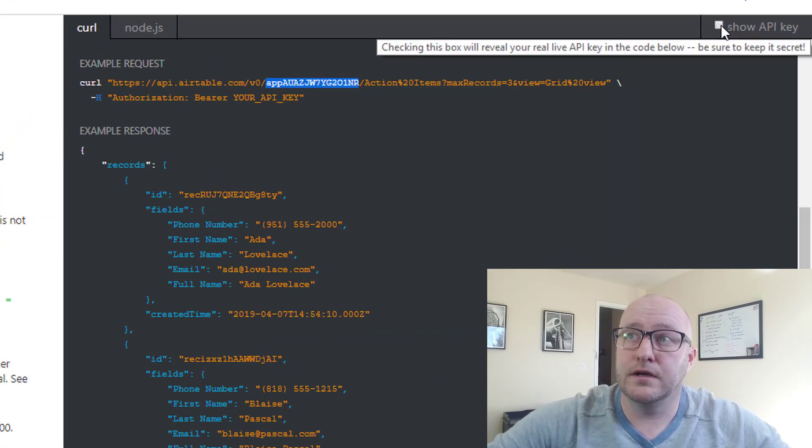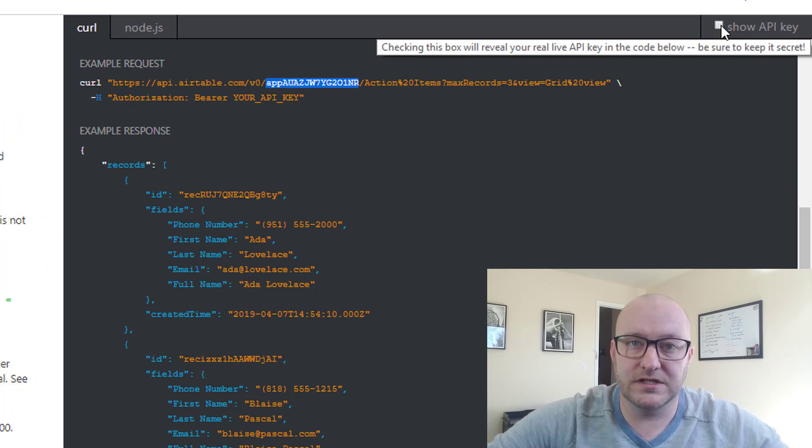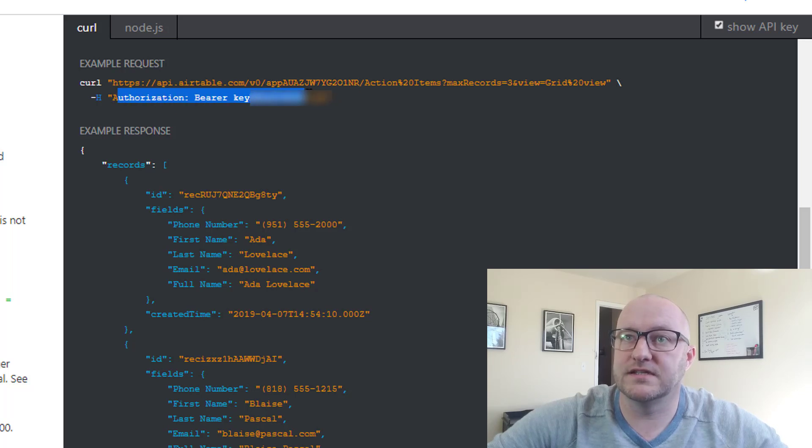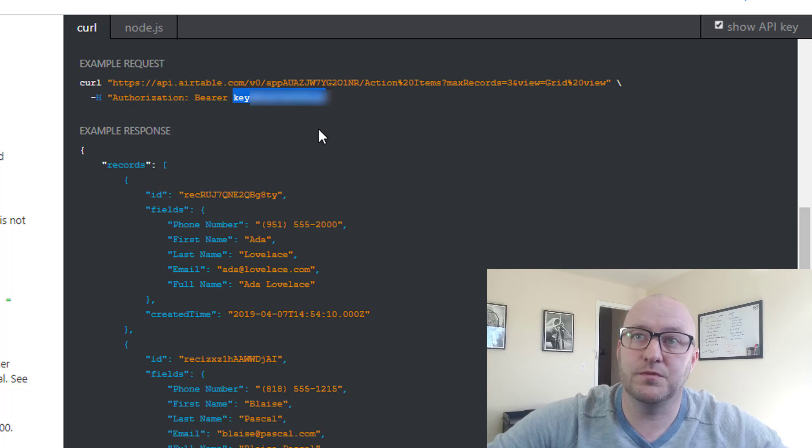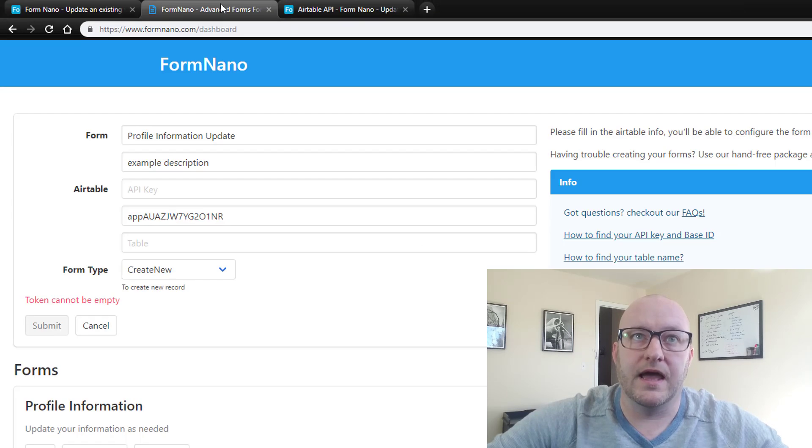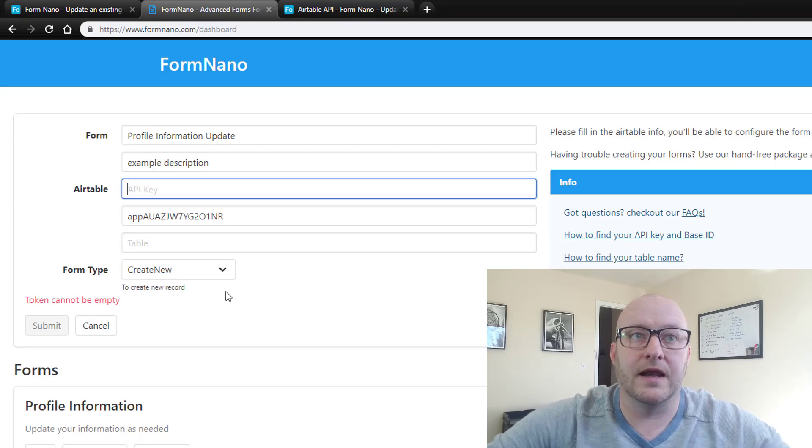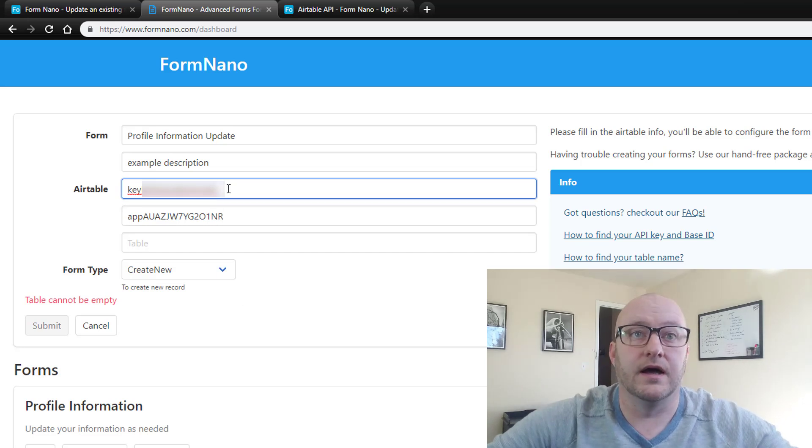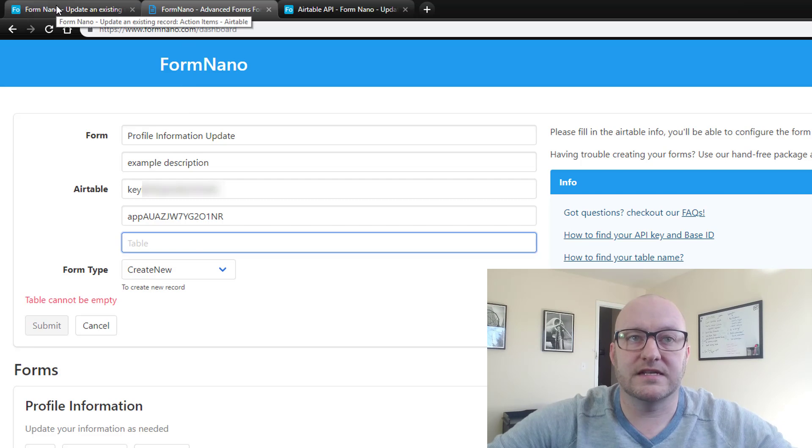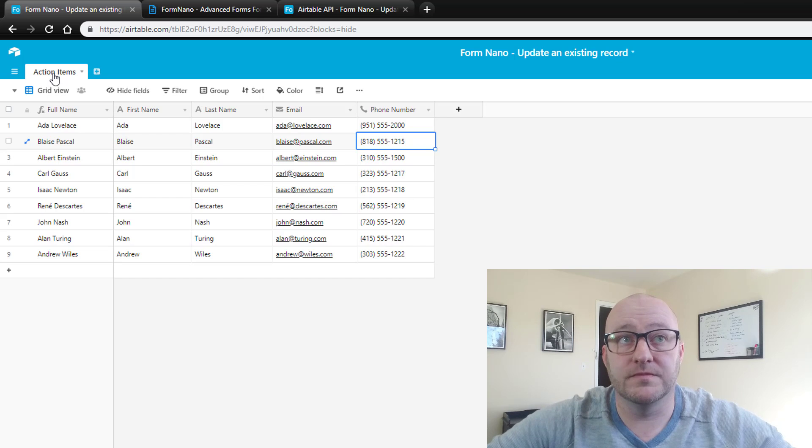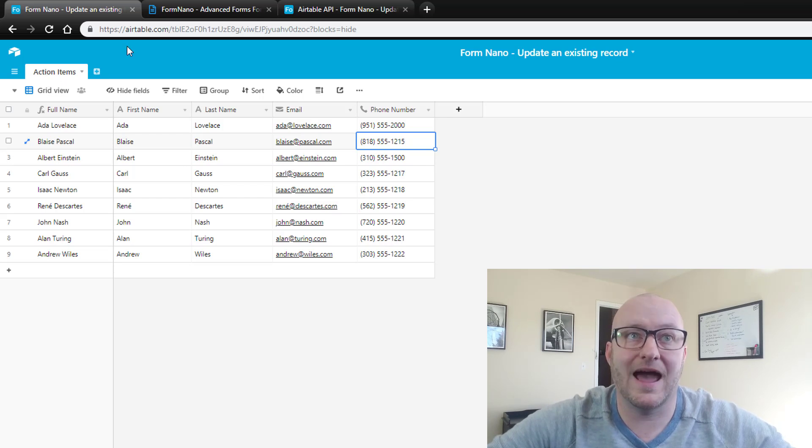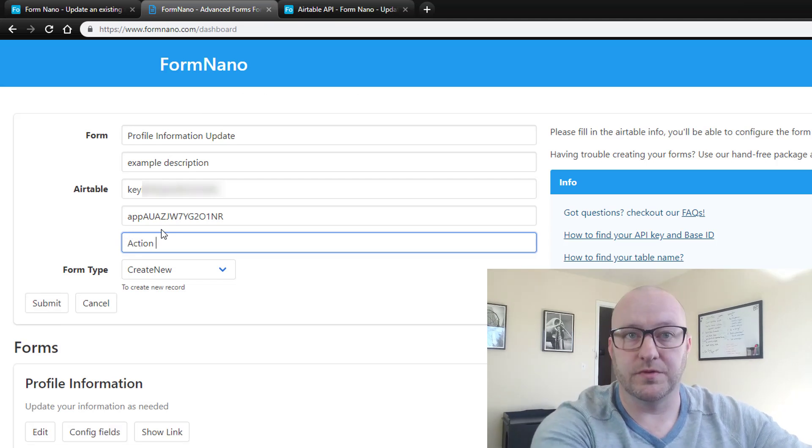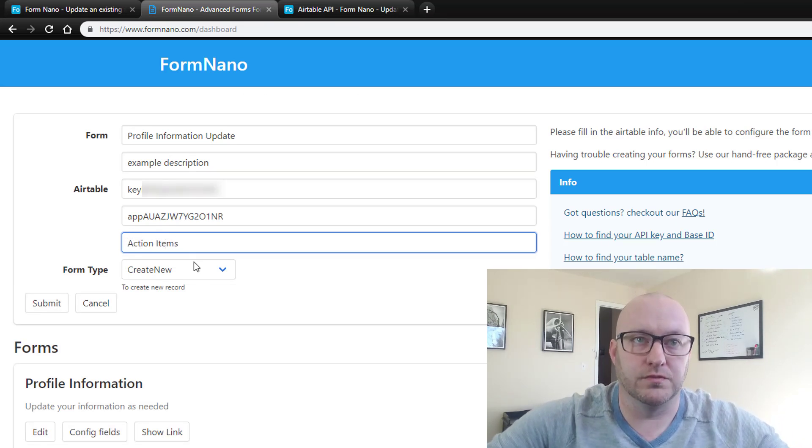And then in order to get our API key, we need to click this and we're going to make this visible. Now this is something you'll want to keep very secret, so I'm going to keep mine blurred out. But once you click that, now there is access right here that says authorization bearer. And then there is a new string that begins with key, the word key, K-E-Y. So I'm going to grab that with a copy and come back over to FormNano and I'm going to paste that in here to the Airtable API.